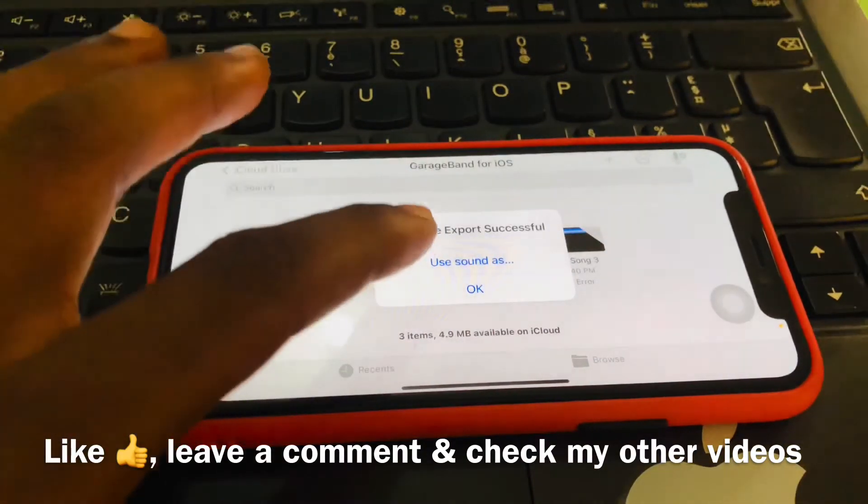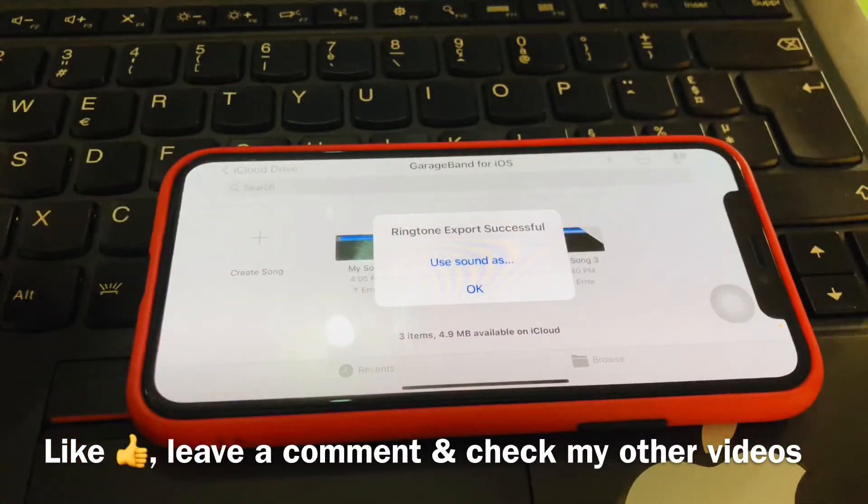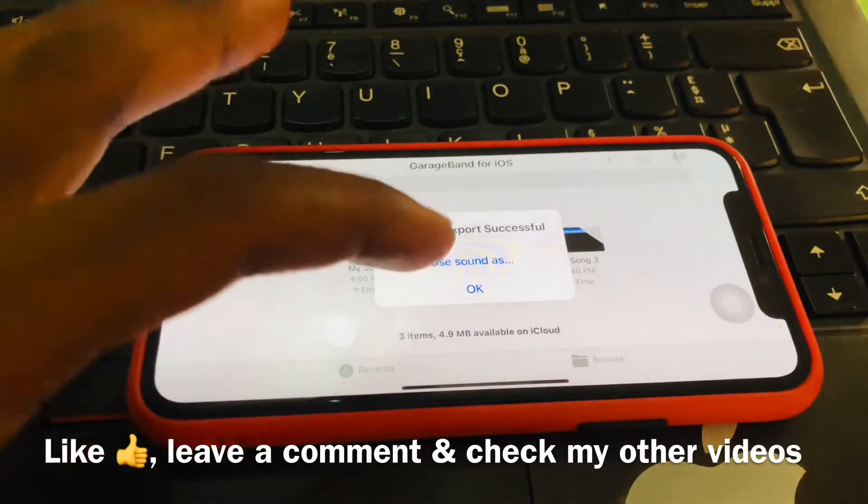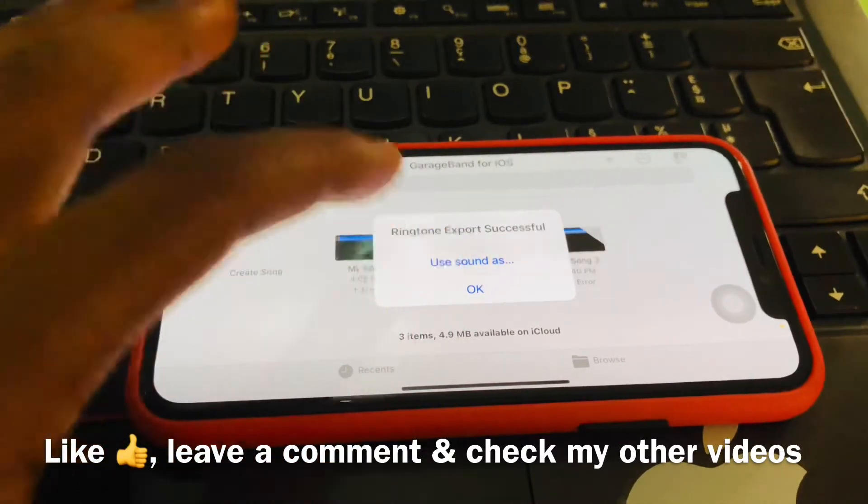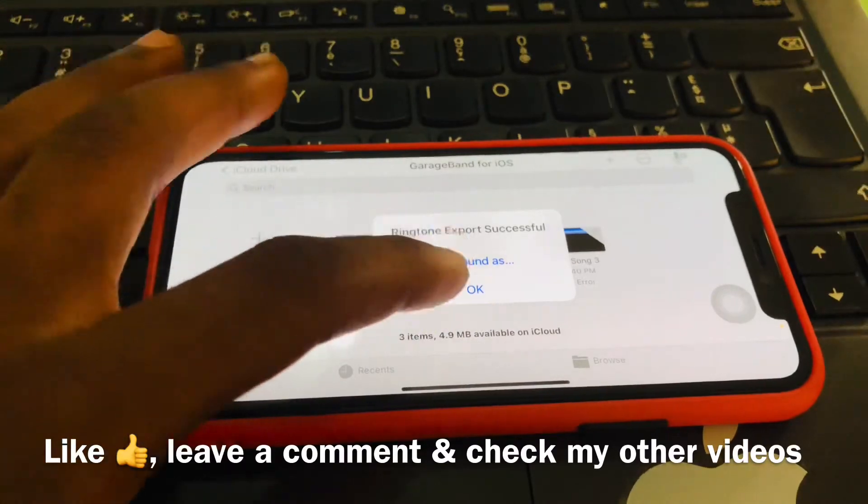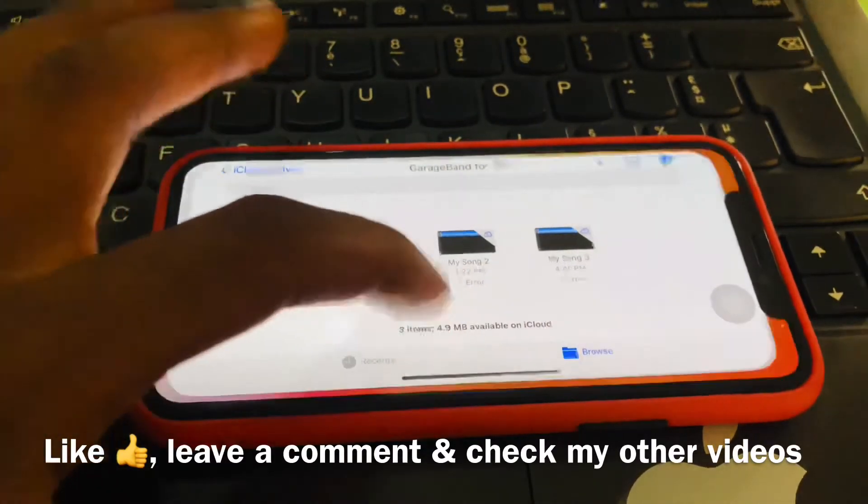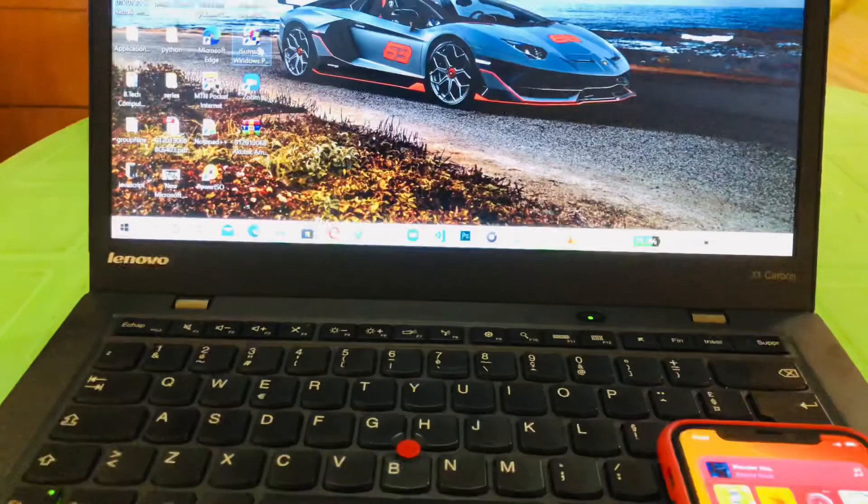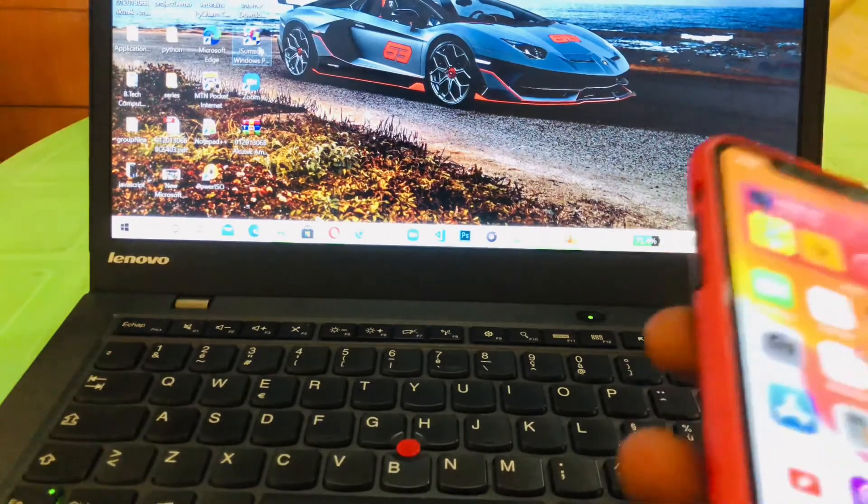It's done exporting. You can just tap here, Use as a Ringtone or something, but I want to show you the appropriate way. So let's tap on Okay. Then we go home.